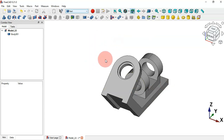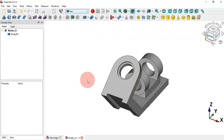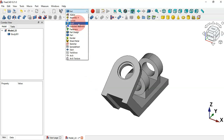Let's move to the Draft workbench and select this workbench.